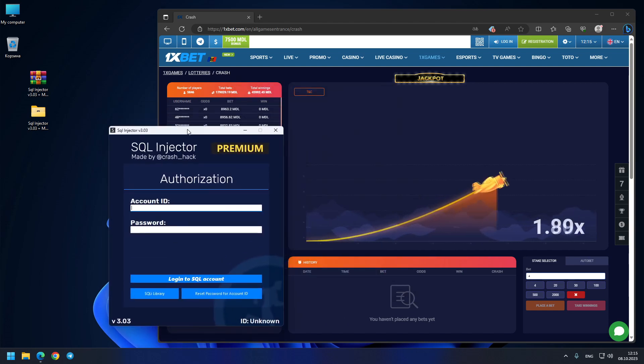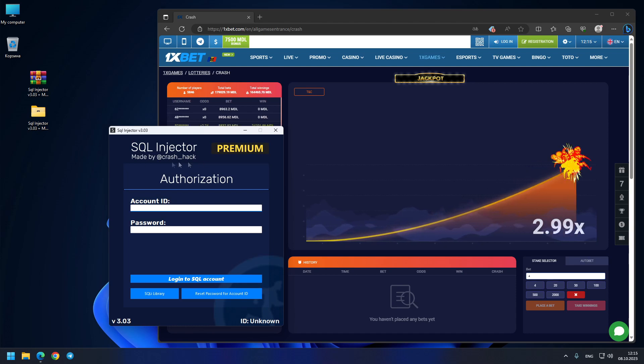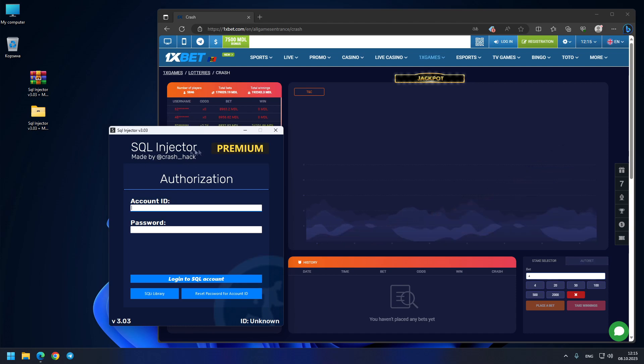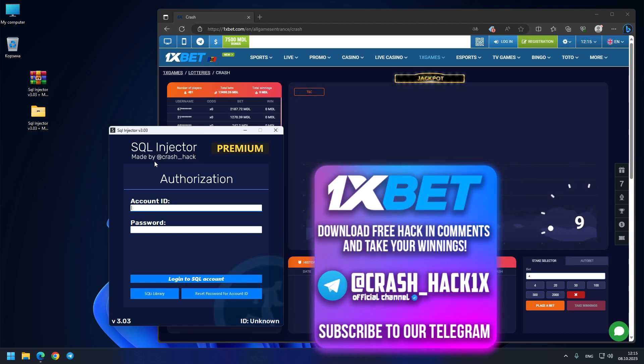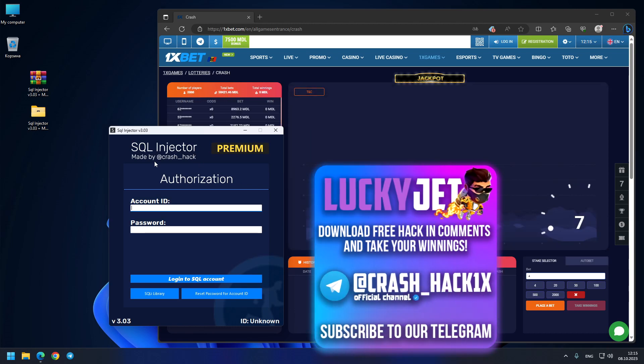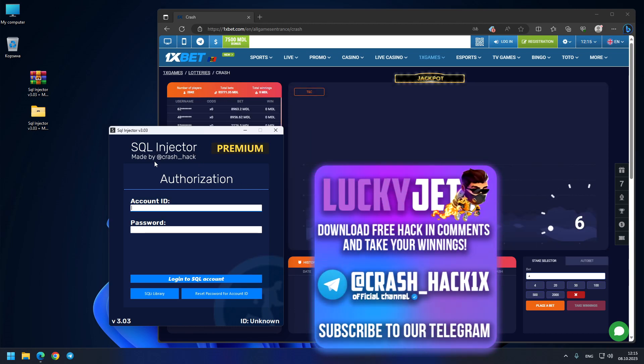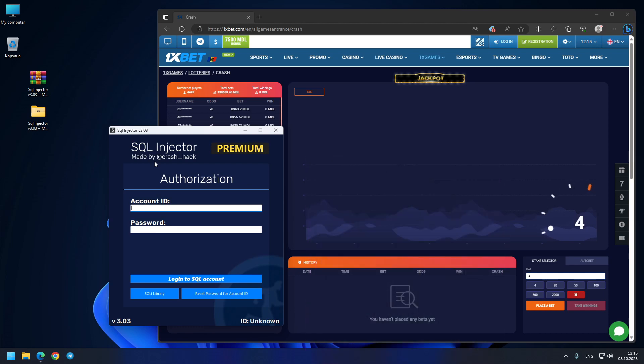You see here, you just go to my telegram chat support crash underscore hack, this is my official telegram. You can write me, ask me any questions. Also my telegram channel crash underscore hack 1x, this is my official telegram channel with all the videos and all the content that you need.